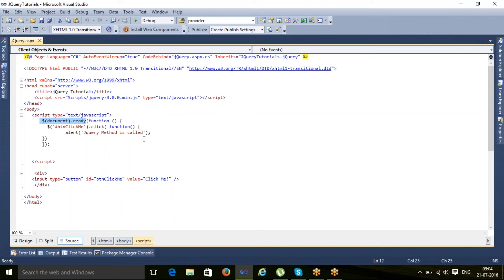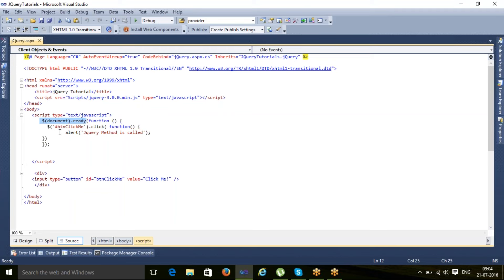Button control here is an HTML control. When this HTML control is loaded, then document.ready method is available. Document.ready indicates that if the DOM is ready.